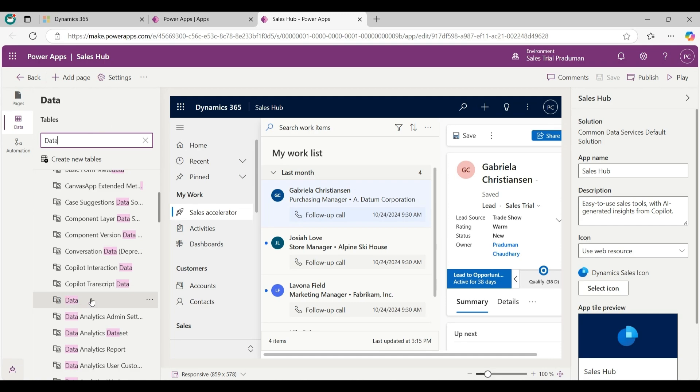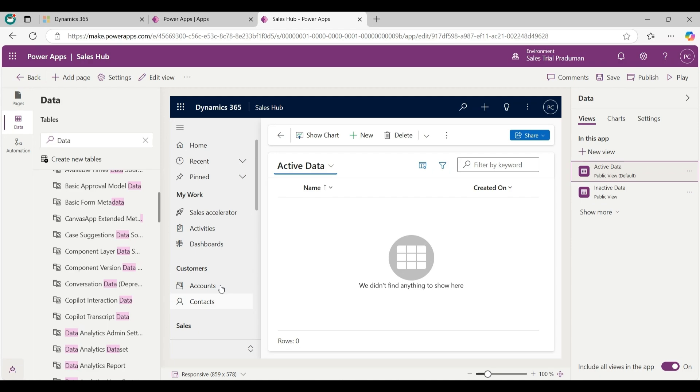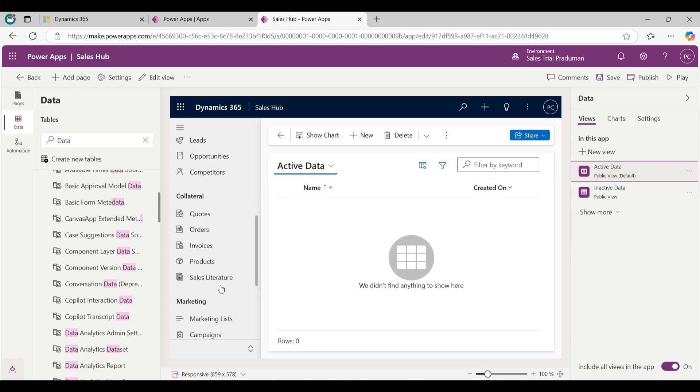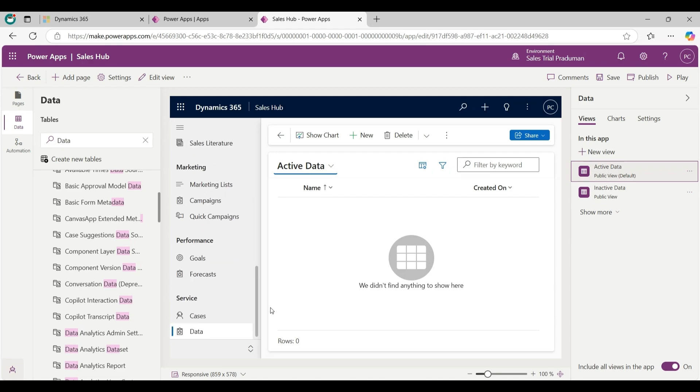It is visible here. Click on three dots and click on Add to app. Now scroll down - as you can see it is visible on the sitemap of Sales app application.